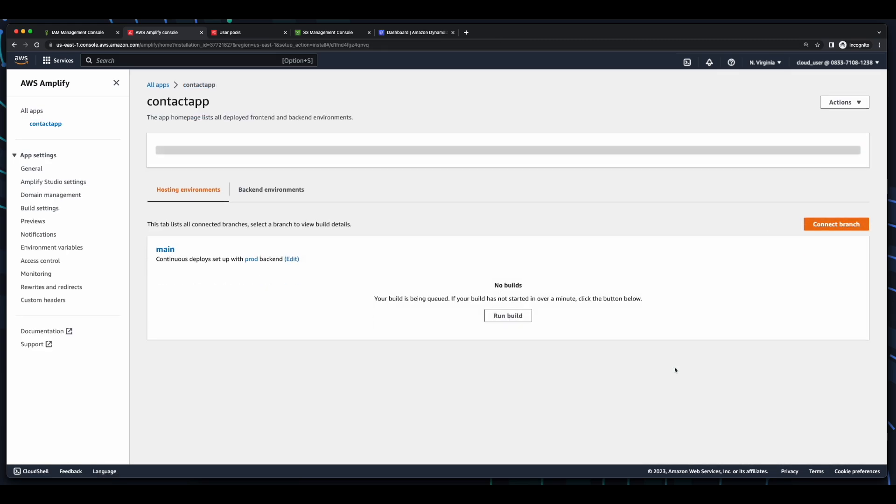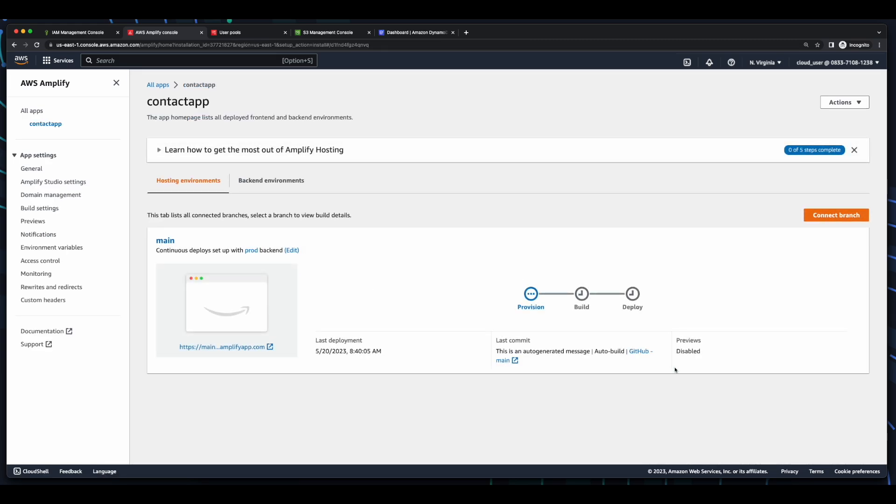And now the deployment is starting. As we can see, it's been provisioned and is now in the build phase. And after several minutes, the build and deploy phases are complete.